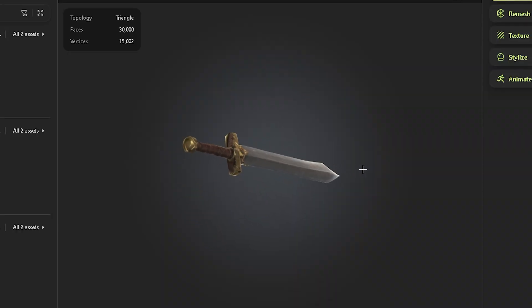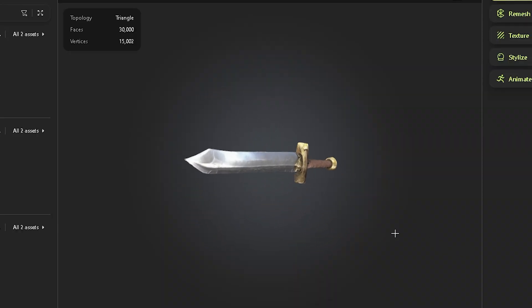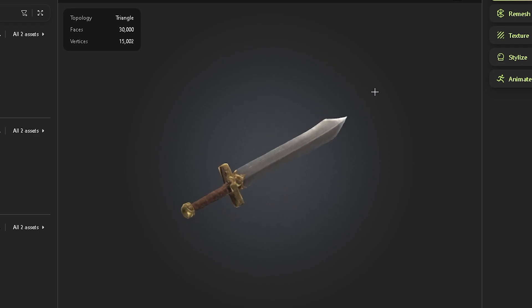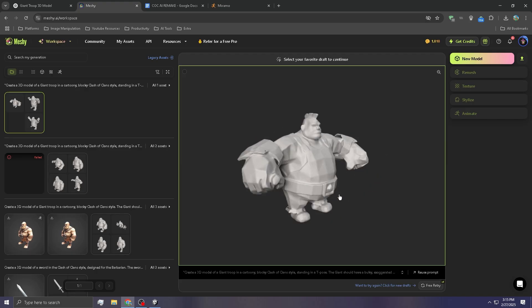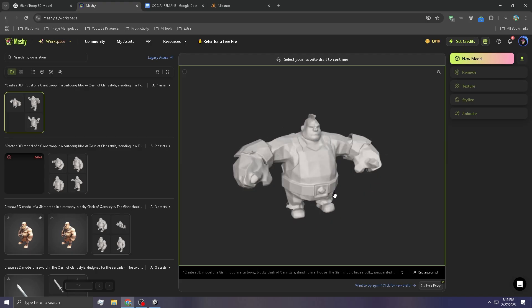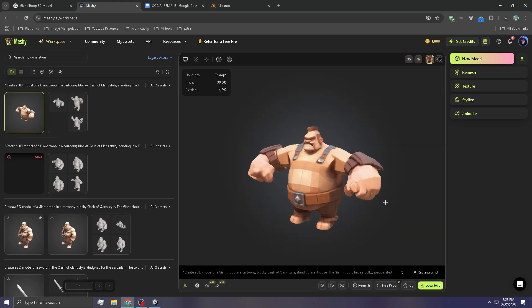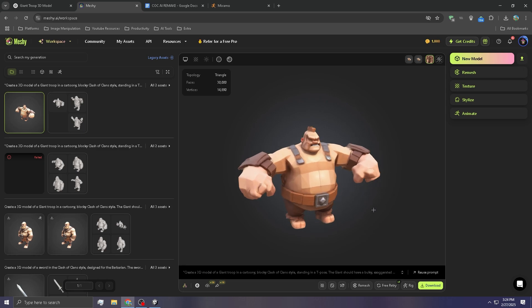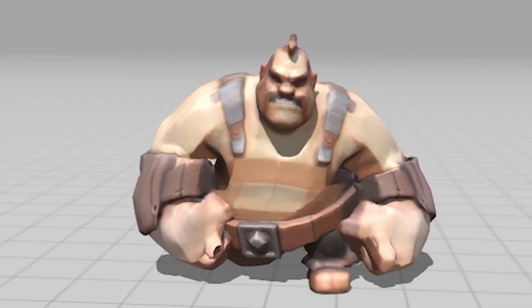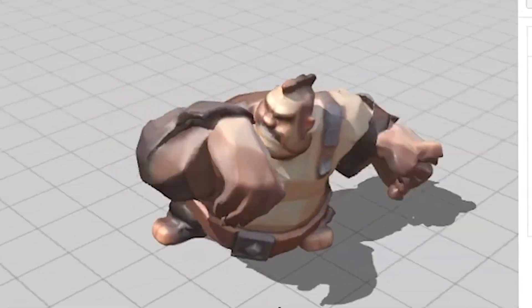And of course, the Barbarian needs a sword, so I generated one with Meshi as well. And then I moved on to the Giant. This one is perfect. Yo, this is the perfect Giant. Then I got some animations for him.